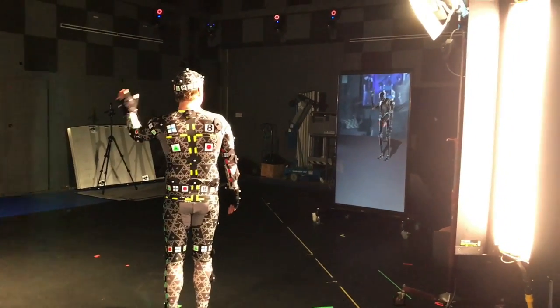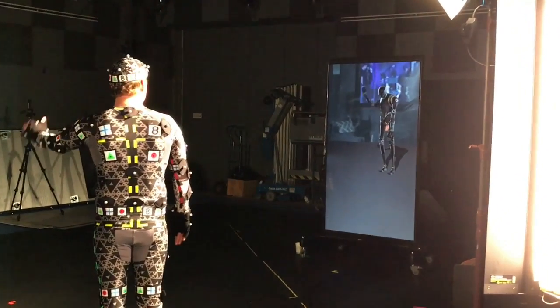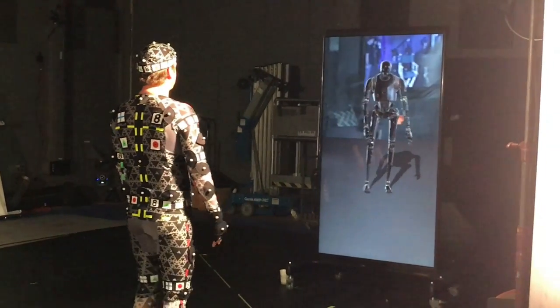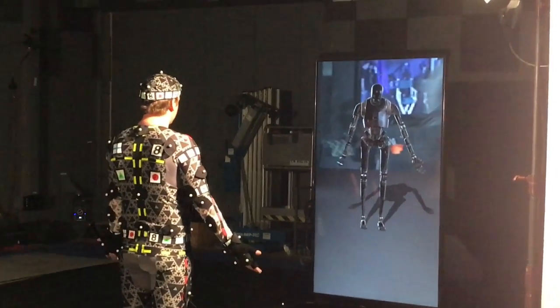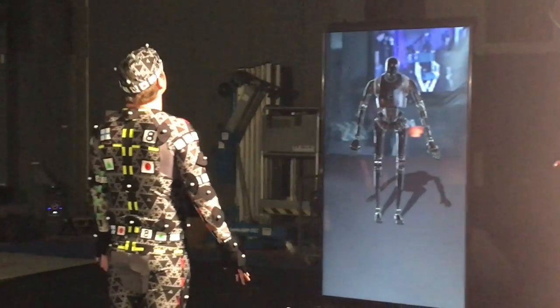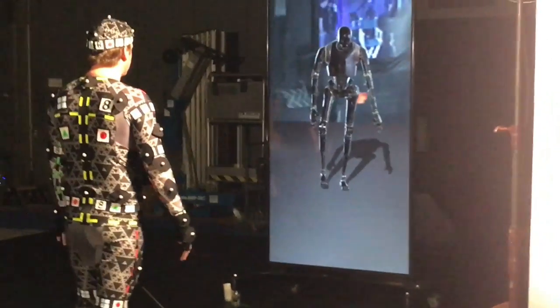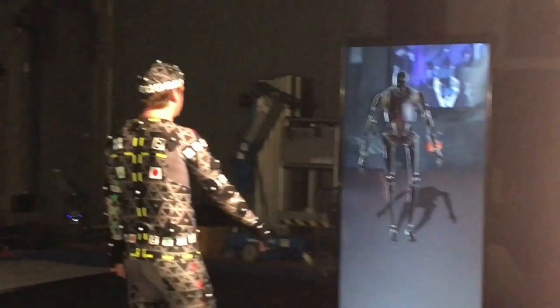So here you can see Alex being mapped onto K2SL. This is one of the things that we did with Alan Tudyk for Rogue One.